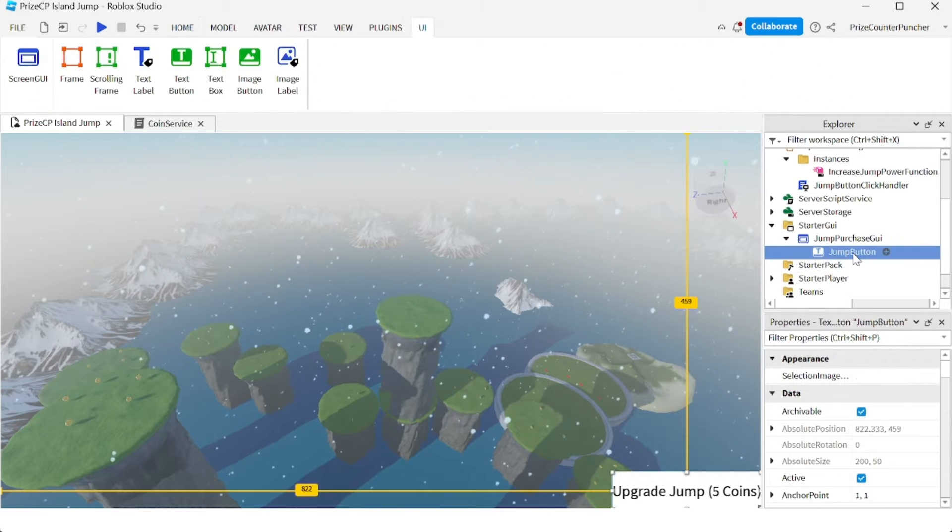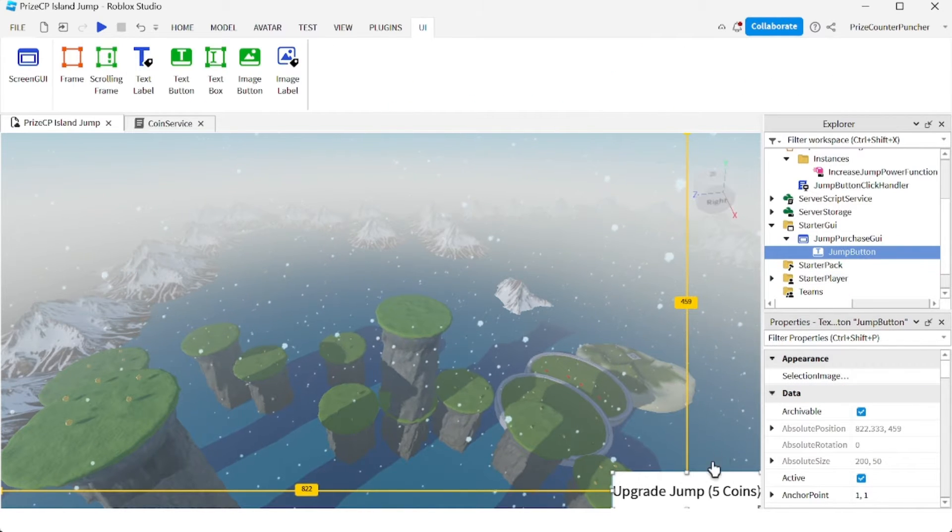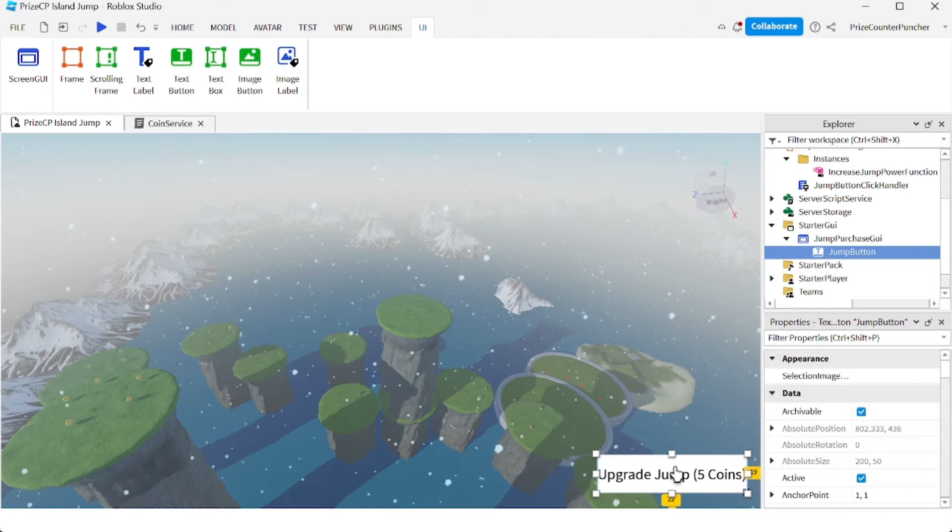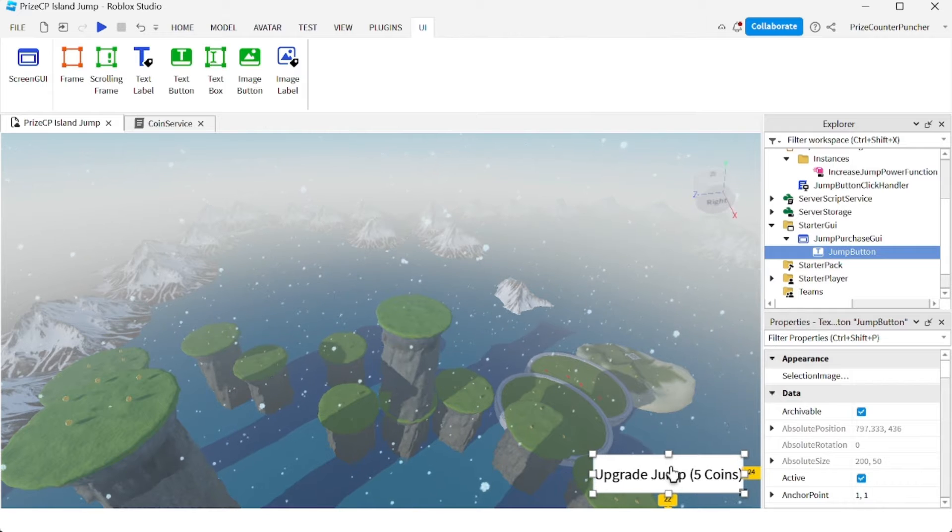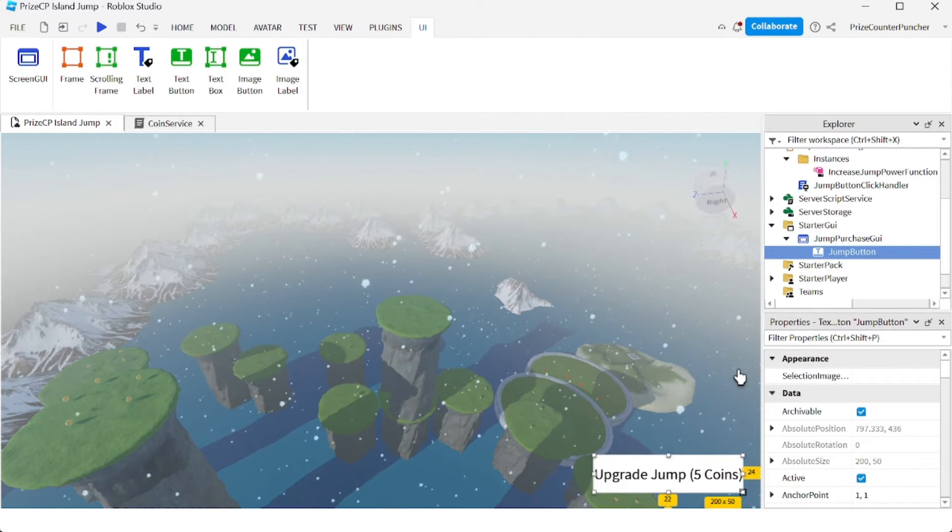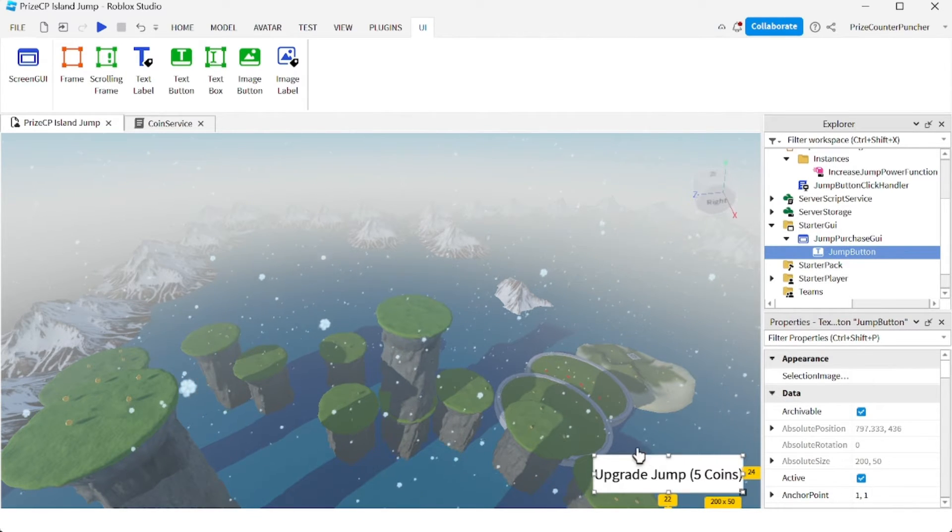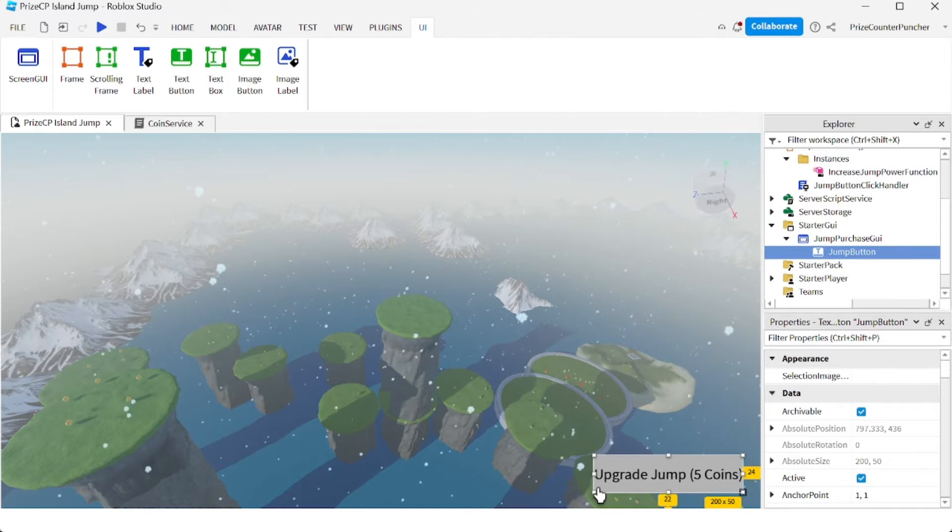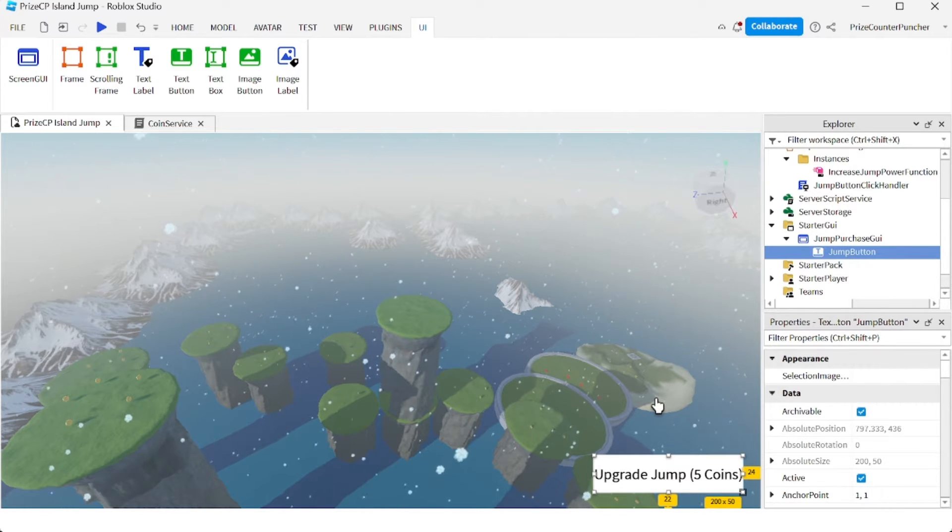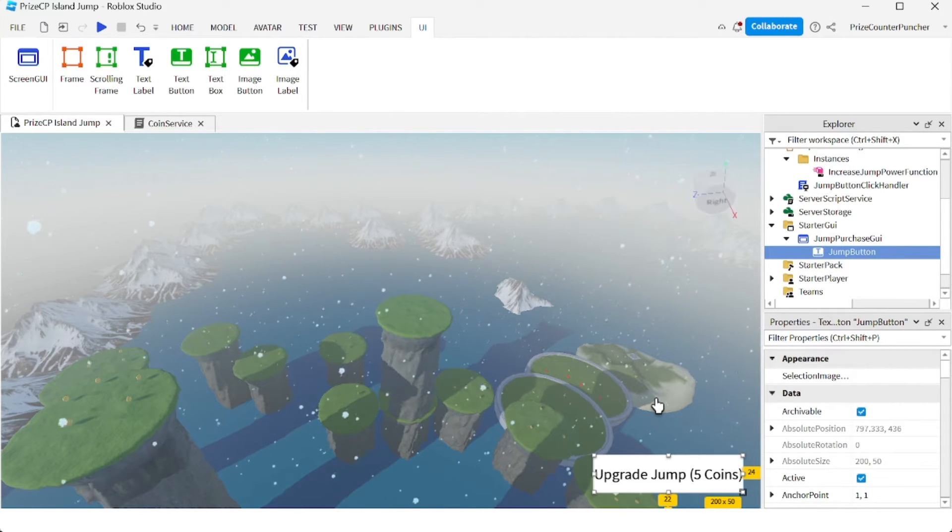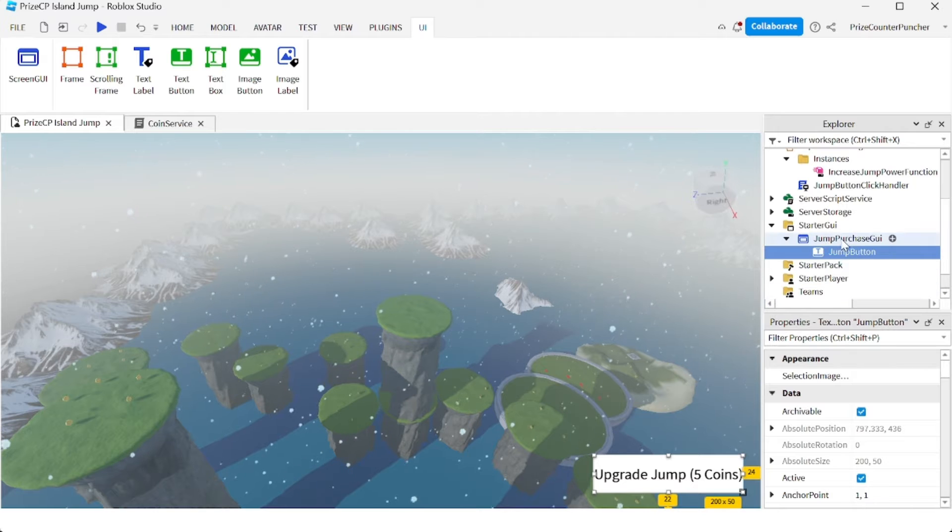Number two is I don't like the square corners over here, so I like to turn them into rounded corners. To do that we're going to add a UI Corner to our text button.